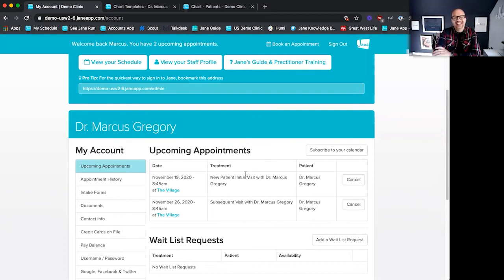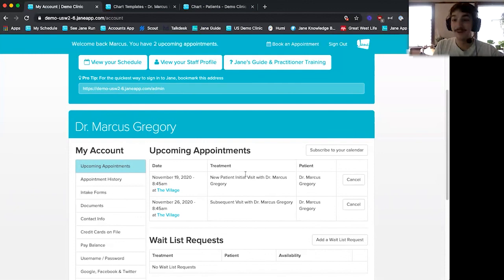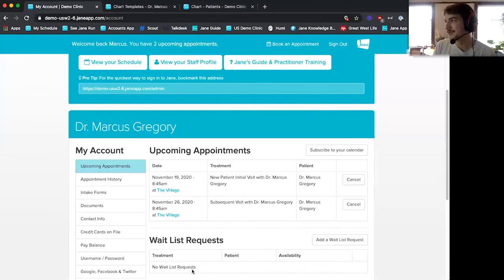That is basically Jane in a nutshell — booking online, booking patients in, and charting. That's the life cycle of an appointment. I'd love to chat with anyone who has questions. If someone wants to call and book a one-on-one demo, I'll do this for them, and they can ask whatever questions they might have.